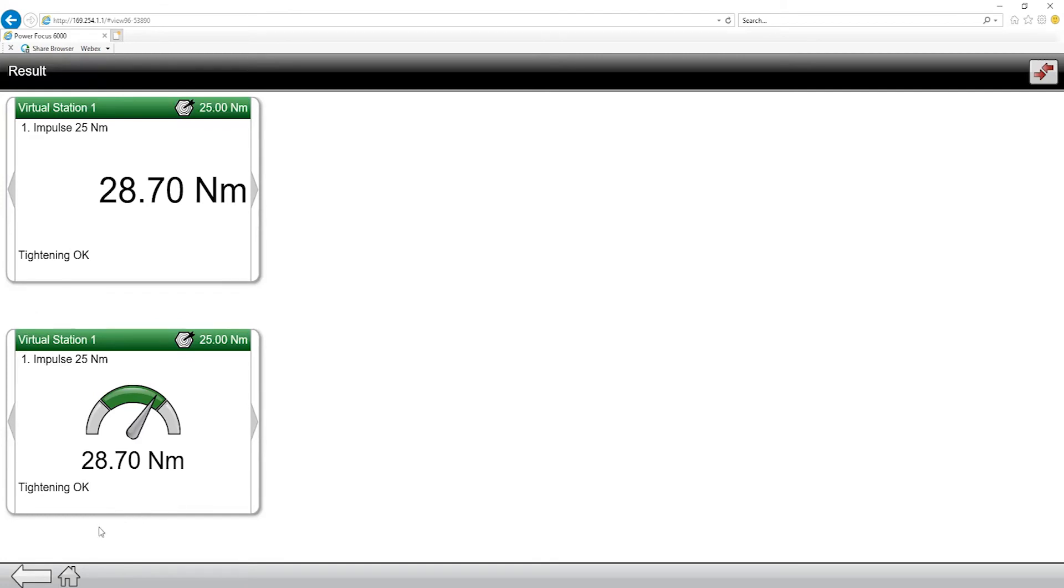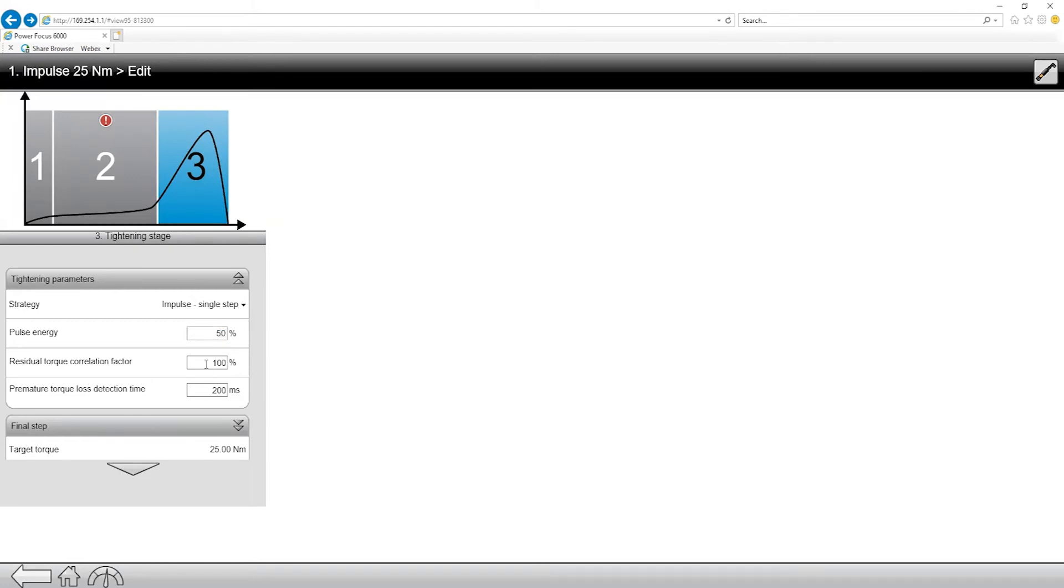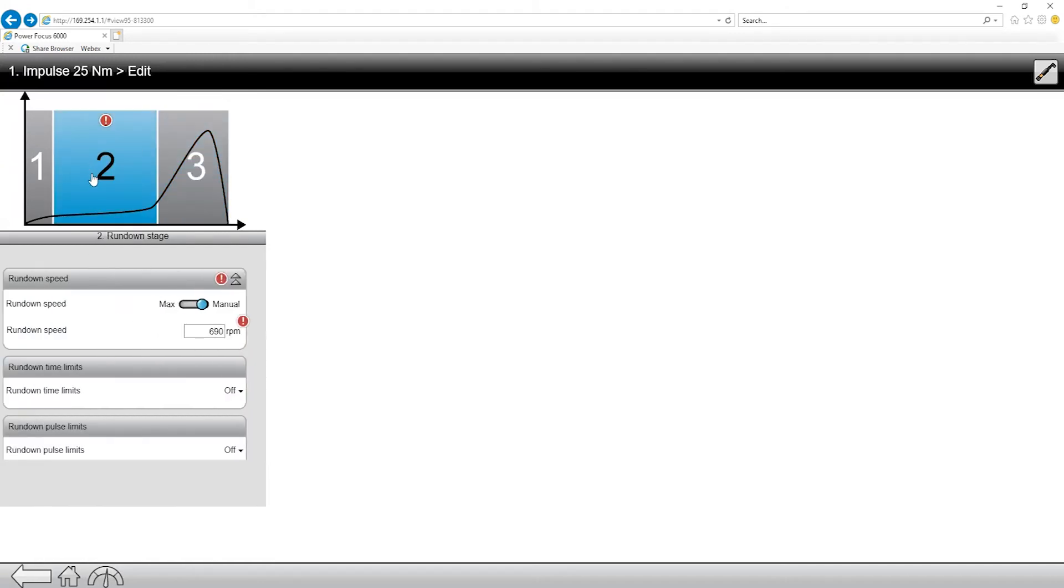So what I want to do is I want to dial in that tightening program. So I'm going to come back into my tightening program, and I'm actually going to adjust that pulse energy. I'm going to adjust it slightly down, and what this does is it actually puts less energy into each one of the pulses from the pulse unit. So if I take this from 80% down to about 50%, let's check our program.